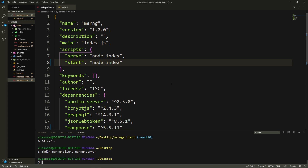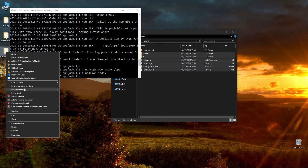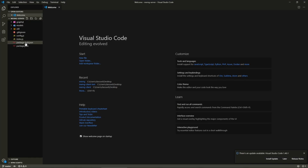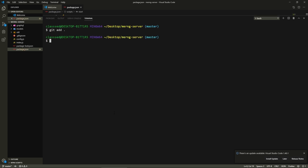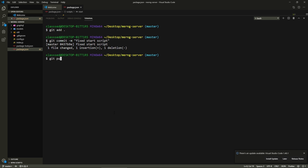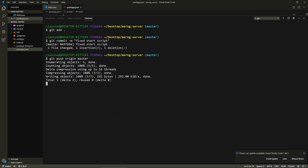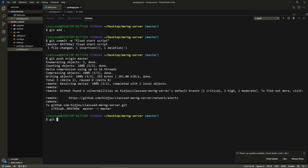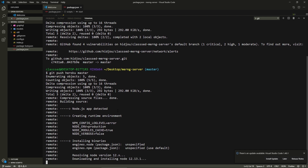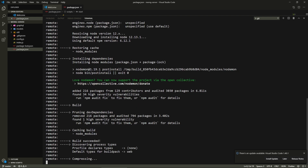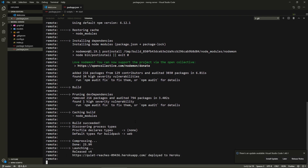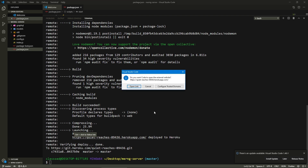I need to make the change in the other repository's codebase. Opening the package.json, I'll change the start script to just node index. Then in the terminal: git add everything, git commit with message 'fixed start script', git push to origin master, and also git push heroku master to redeploy.